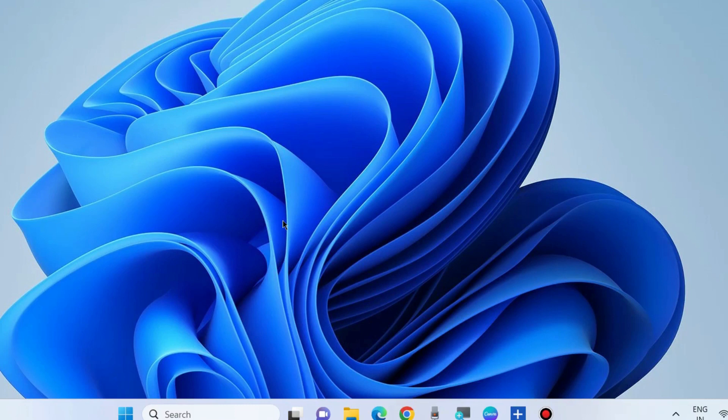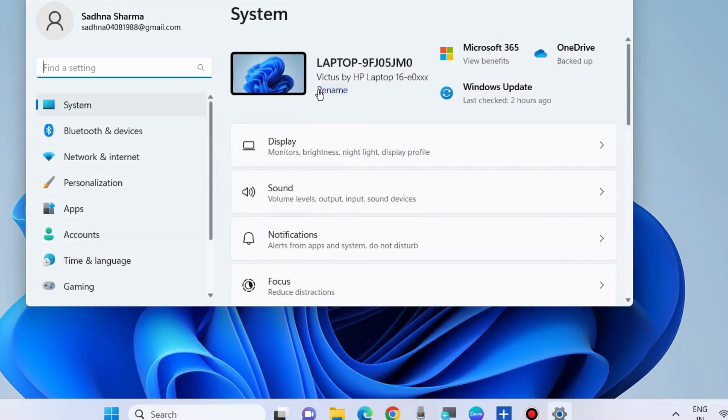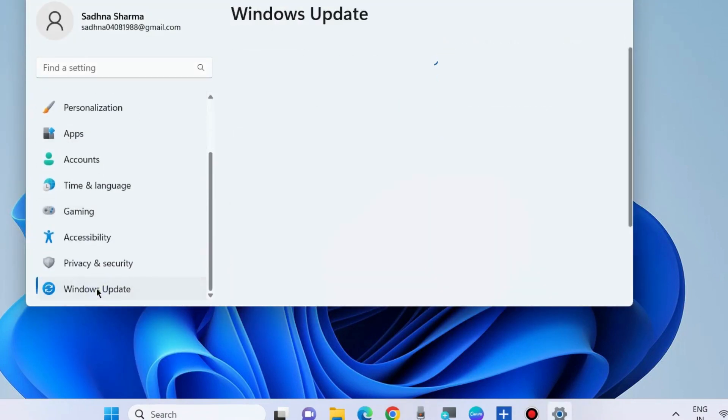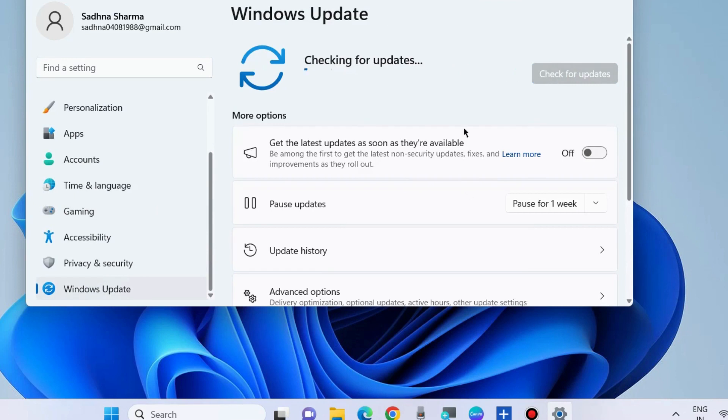To fix this issue, the first simple workaround is to update your Windows OS. Right-click on the Start button, choose Settings, and go to Windows Update. Click on Check for Updates. If any update is available, download and install it.